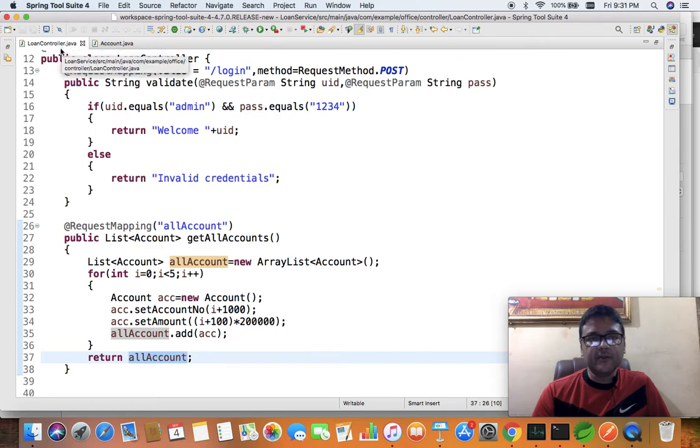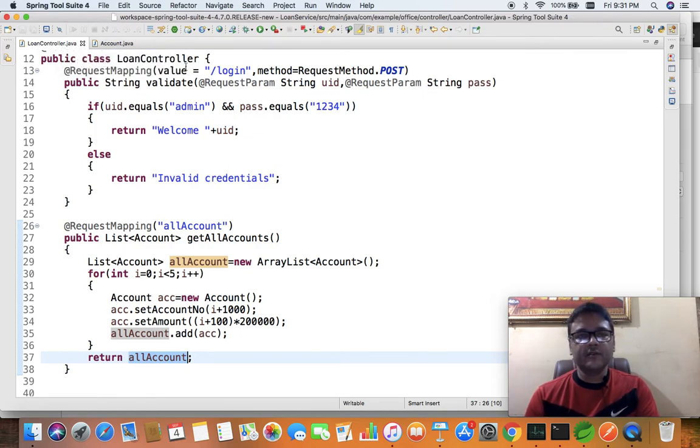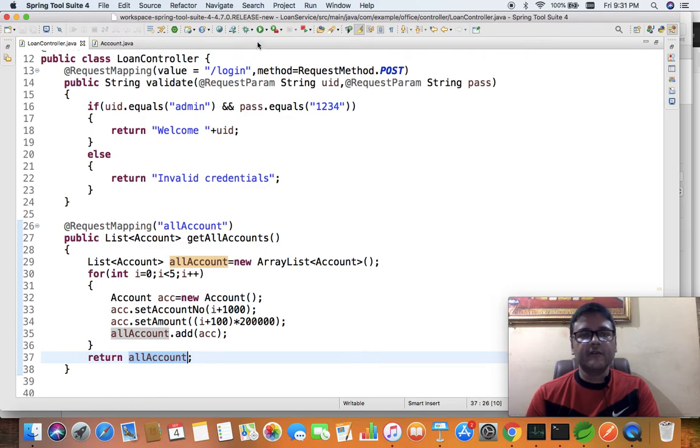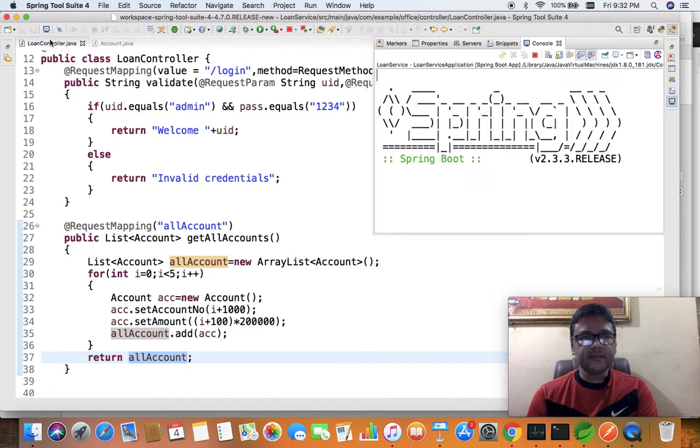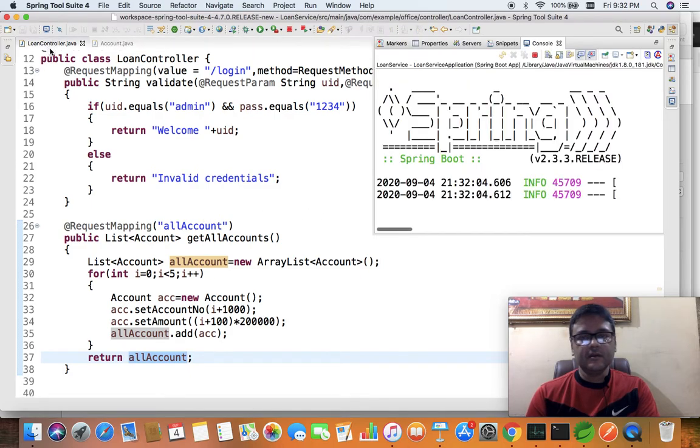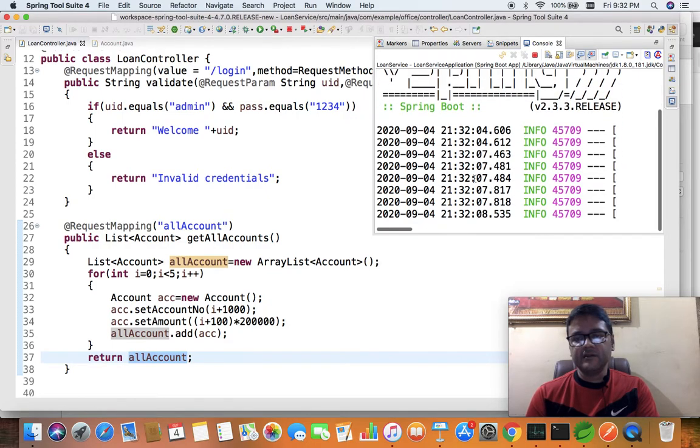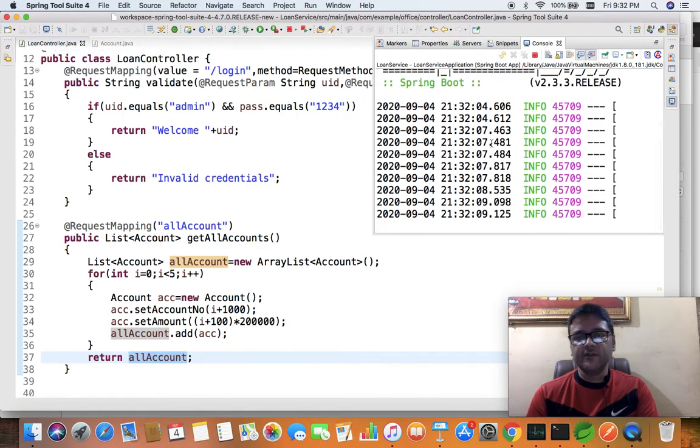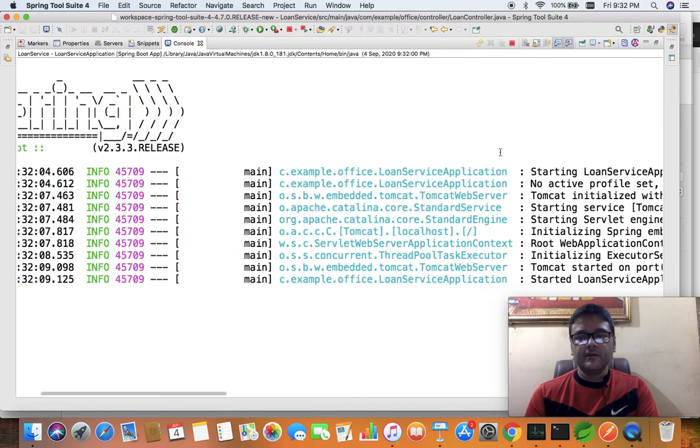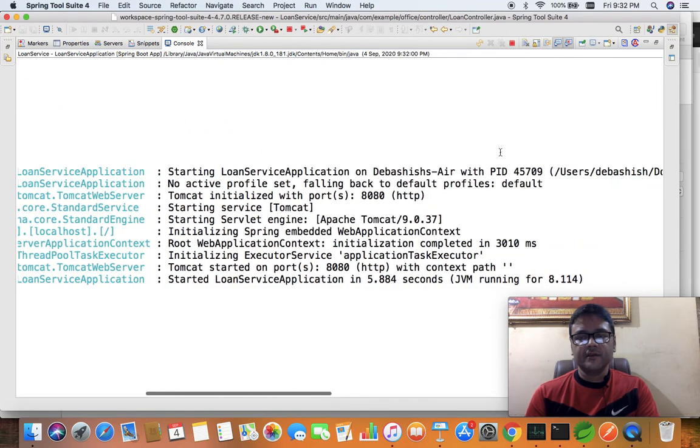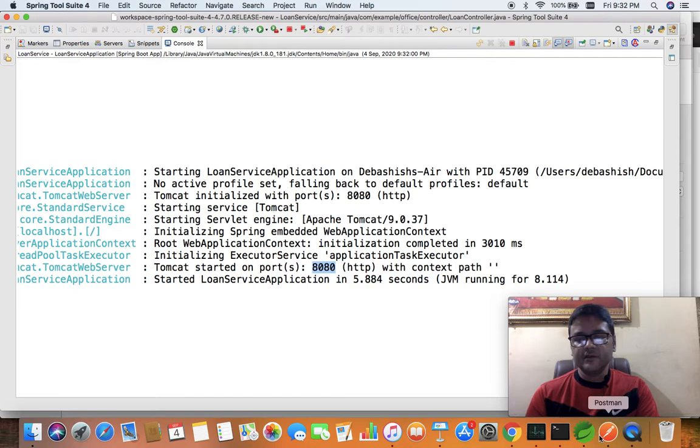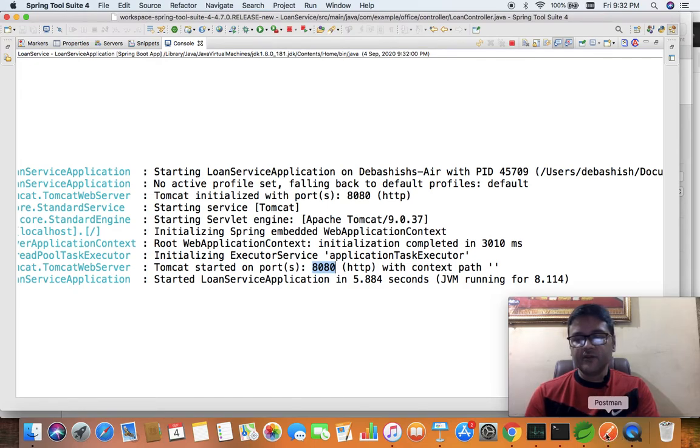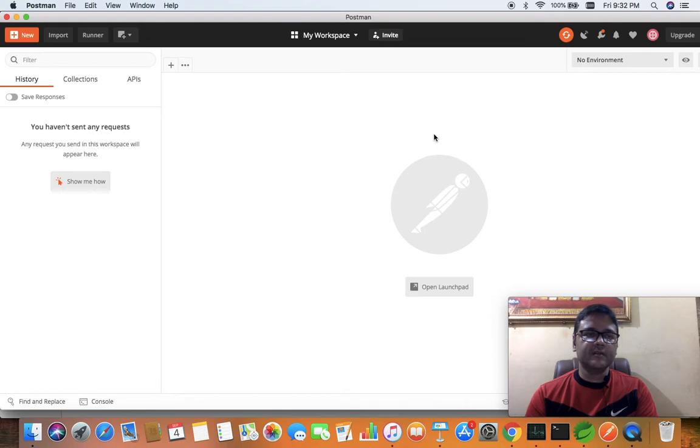To test this application, we need to run it. I have started this application - it should start from port 8080. You can see it has started on 8080, and now I am going to Postman.